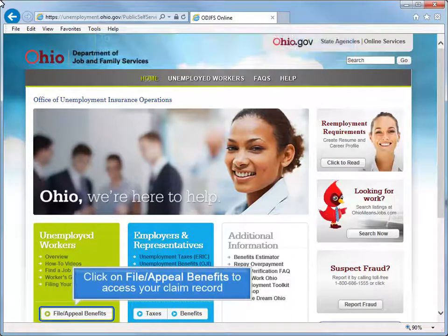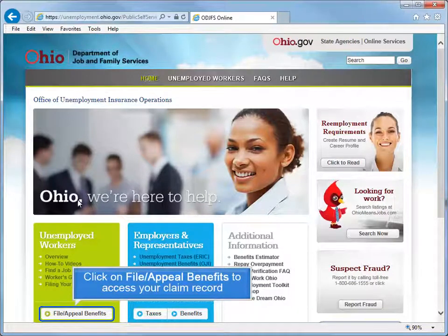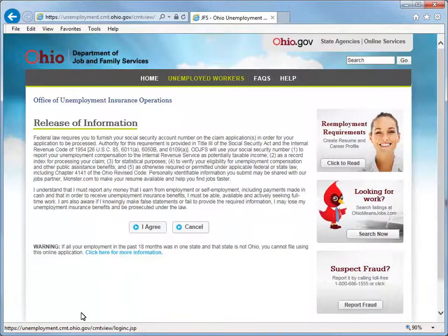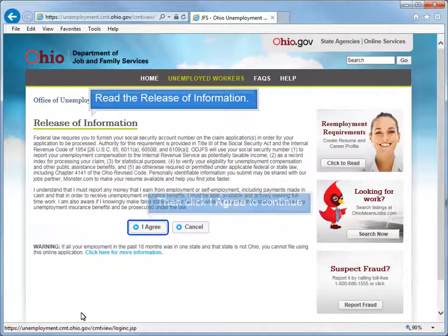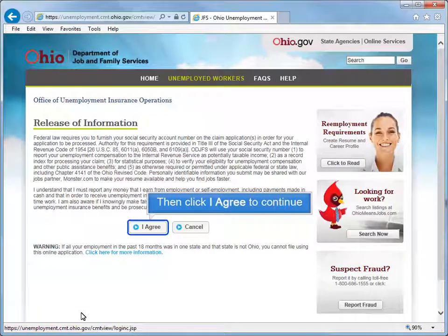Click on File Appeal Benefits to access your online claim record. Read the release of information, then click I Agree to continue.